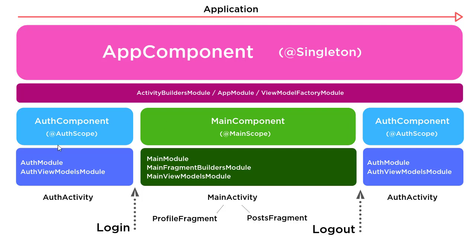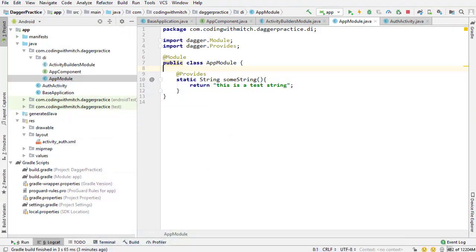The app component contains a class named app module where there's application level dependencies. In the auth component, there's an auth module. And inside there, there's authentication level dependencies. And then main component is the same thing. Just trying to basically separate things whenever possible and help keep everything really organized. This diagram is probably still mostly not going to make sense to you. I just want to keep referring back to this as we move along so that you gain more and more knowledge.